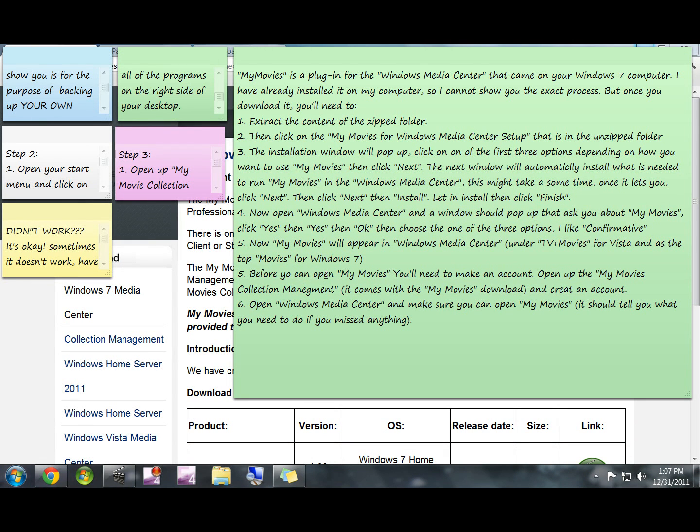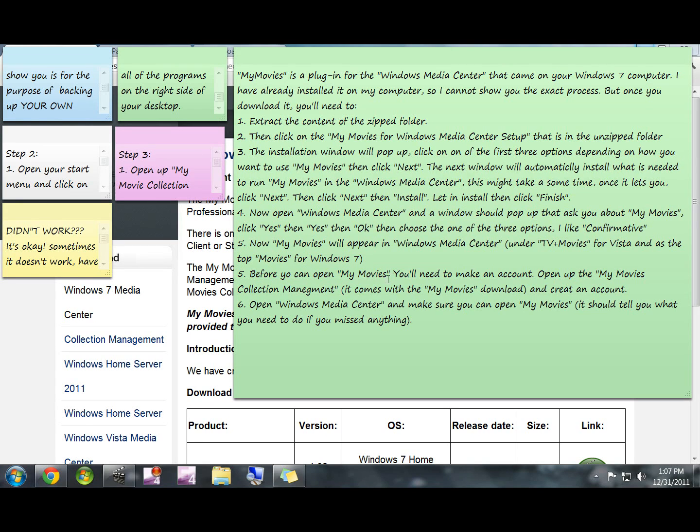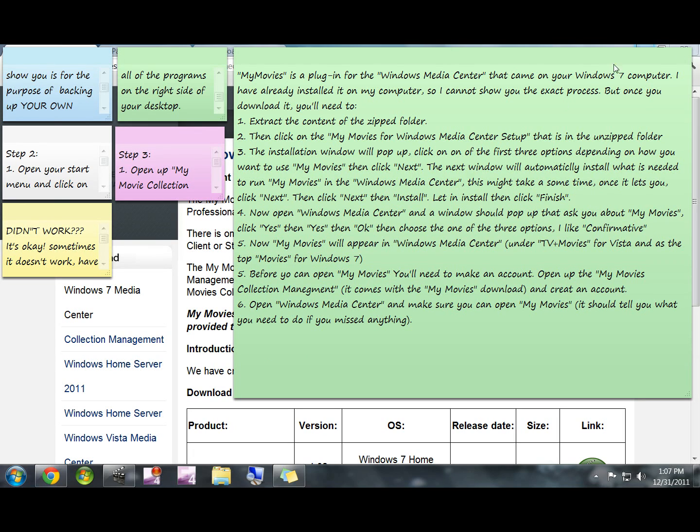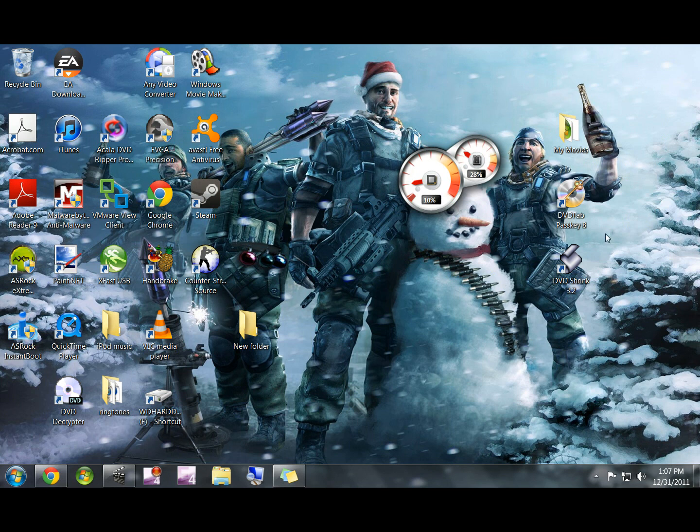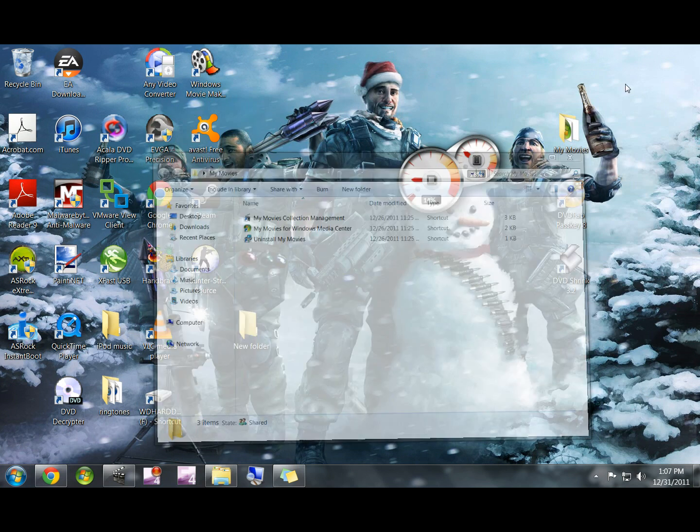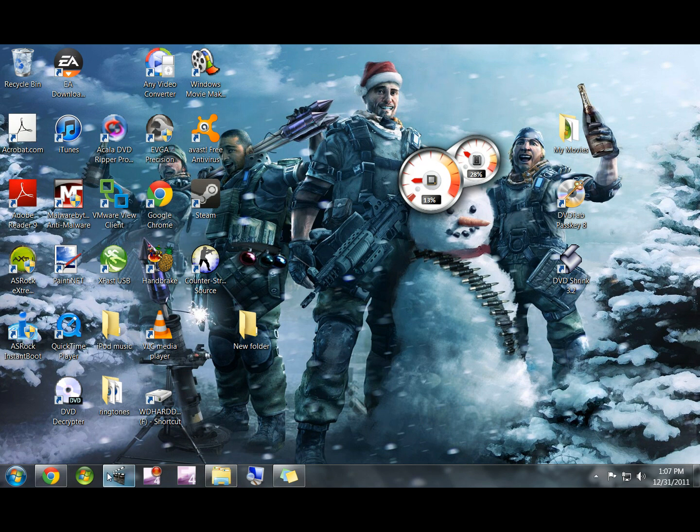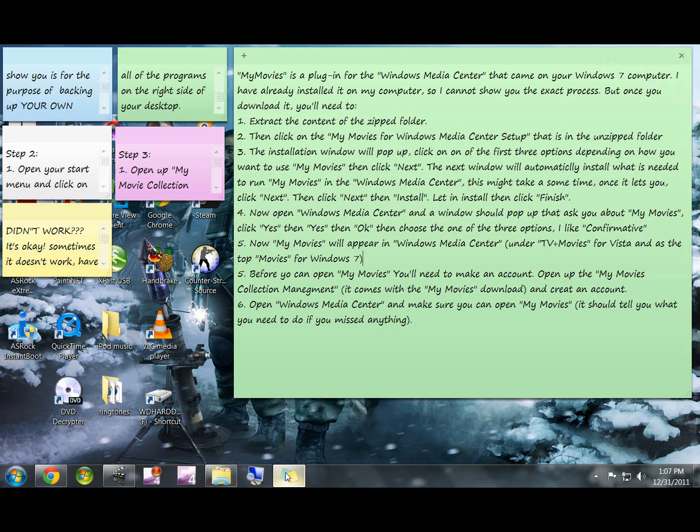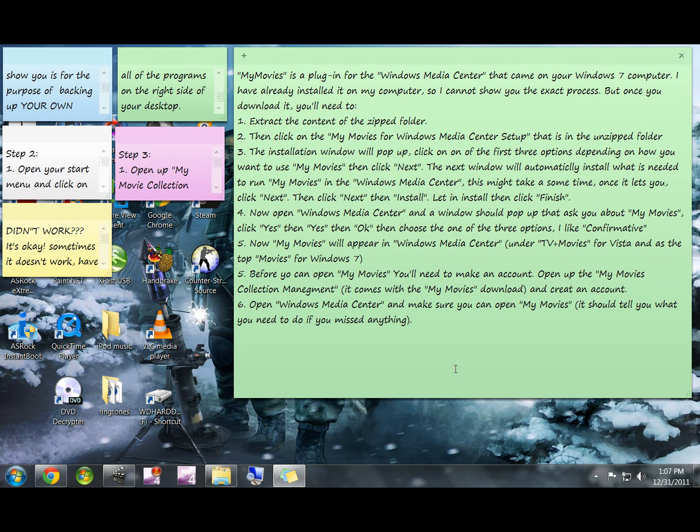Okay, you're not going to be able to open it right away. If you try it will ask you to sign in. So go ahead and open up the My Movies Collection Management. It's going to come with the My Movies download and it's right there.